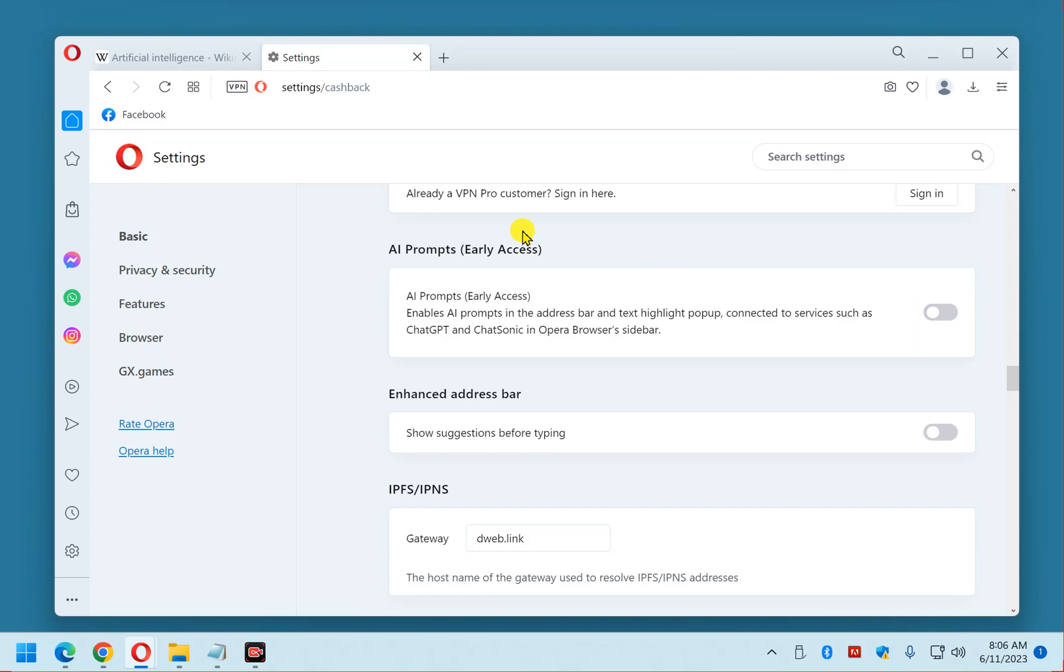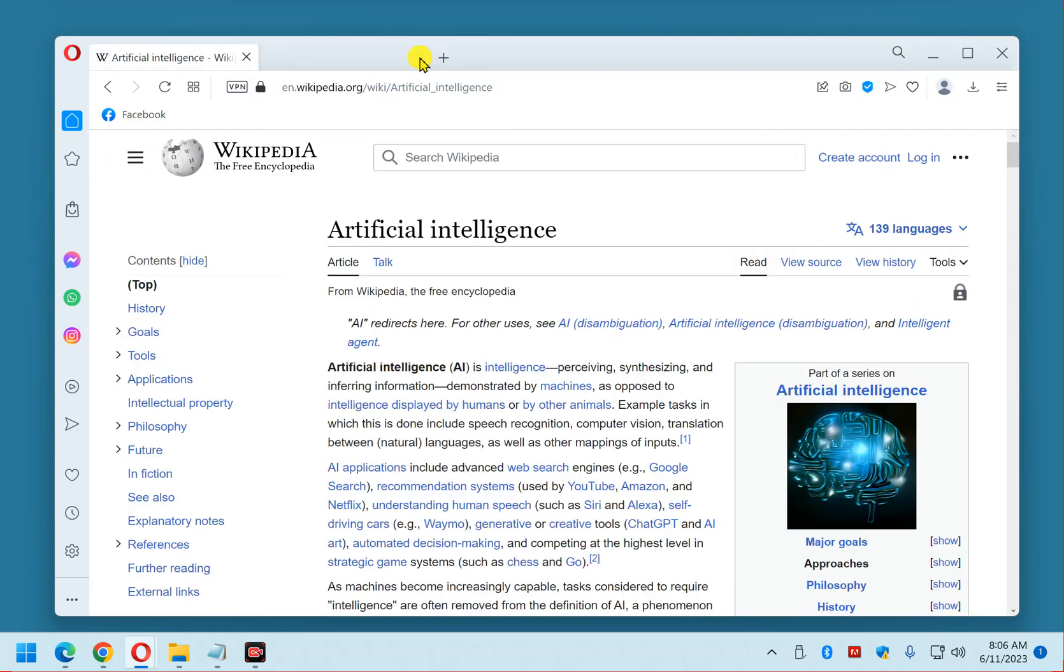And that's all there is to it. The AI prompts button should now be gone from the top of the Opera window. Let me close out the settings and go back to where we were, and you'll see that that button is now gone. If you found this tip useful, you can help me spread the word and grow this channel by hitting like and subscribe. Thanks a bunch.